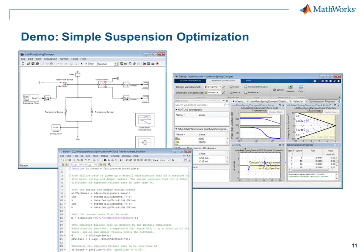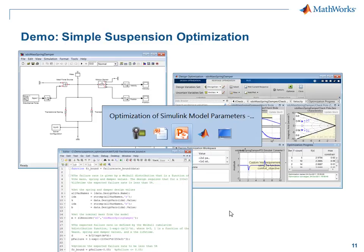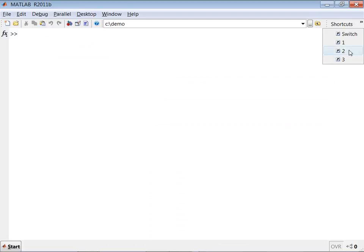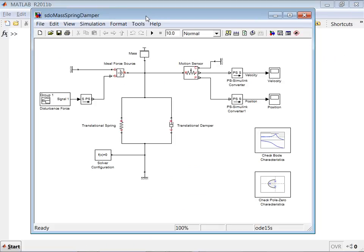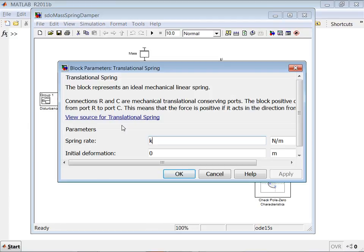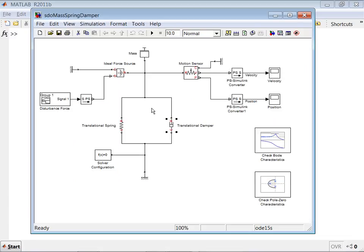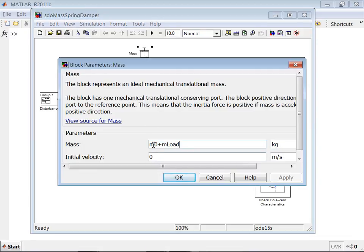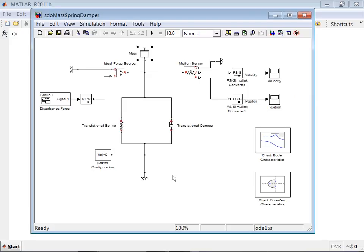Let's look at the third and final demo — simple suspension optimization. Here we have a simple Simscape car suspension model with a spring with parameter k and a damper with parameter b, plus a mass modeled as a nominal mass M0 plus a load mass. We model disturbance force from road bumps and measure mass position and velocity. Our goal is to maximize comfort by tuning k and b. Two requirements are defined as frequency domain requirements in the model.